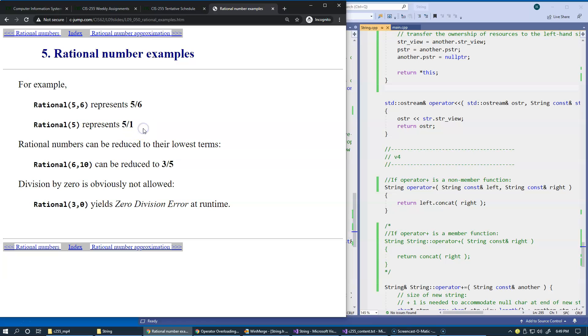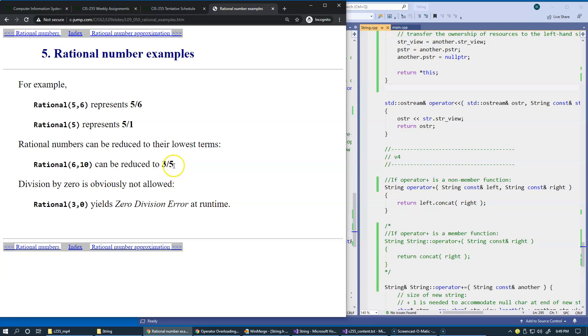The constructor could potentially do some extra effort to reduce or simplify this fraction. If this is a combination of common factors, we can simplify it or normalize. Division by zero obviously should not be allowed, perhaps at runtime we could generate some error related to division by zero.